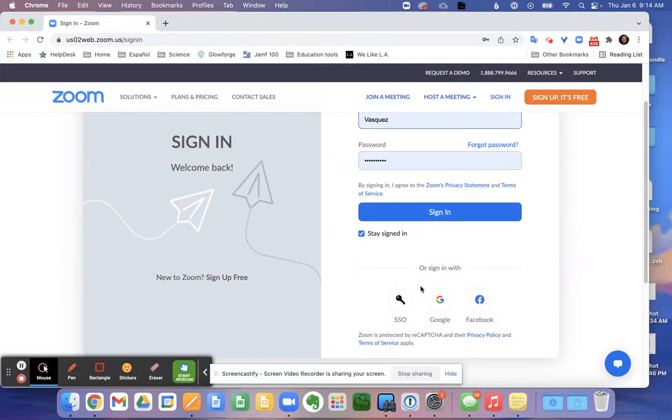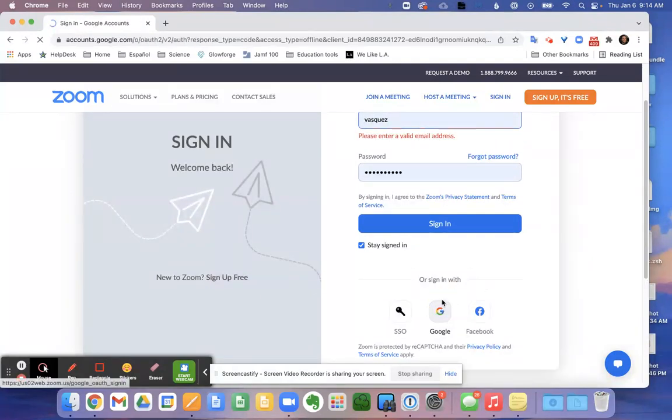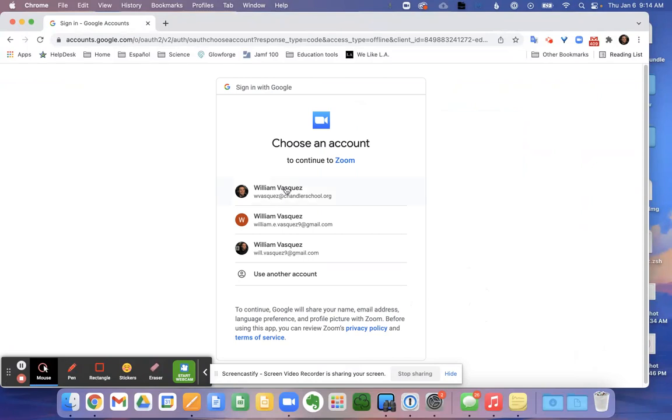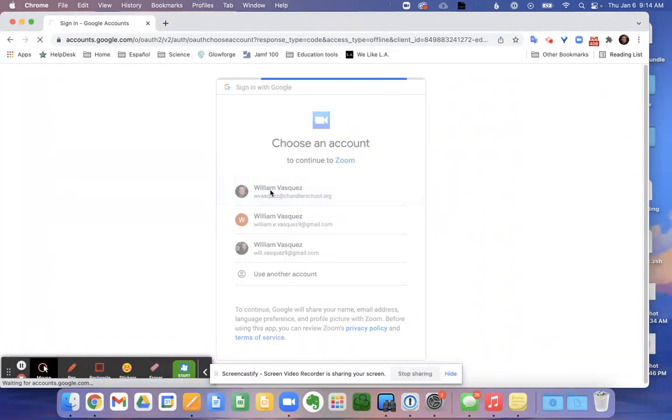You will sign in here as well. Please make sure to sign in with Google. We have our Chandler accounts set up through Google, so please make sure to log in that way.